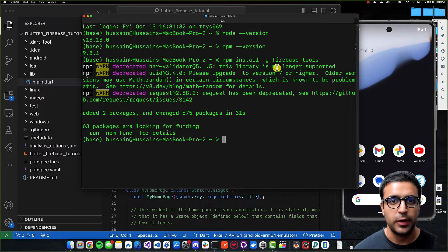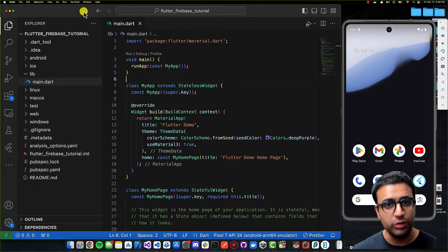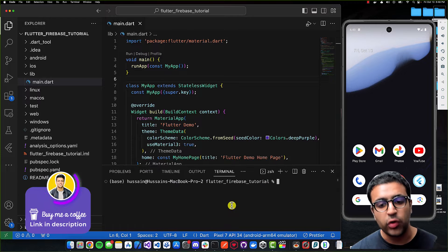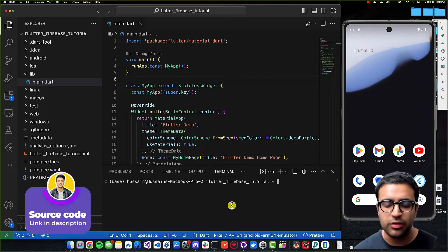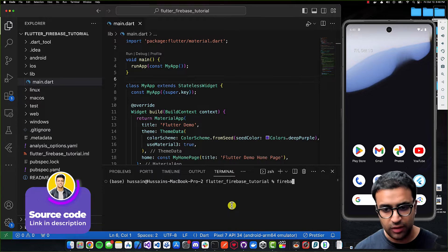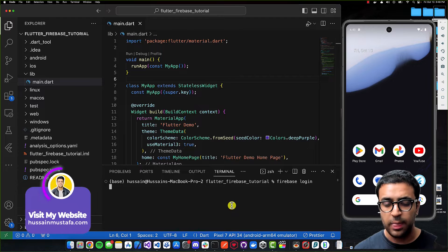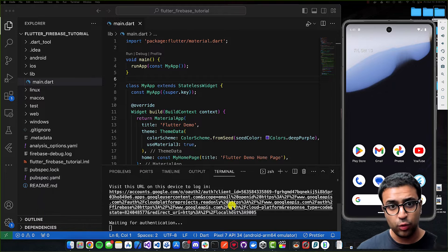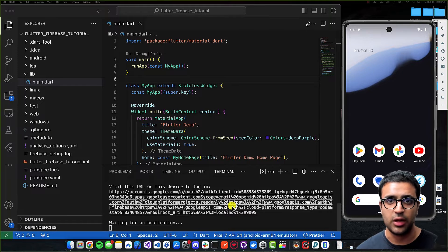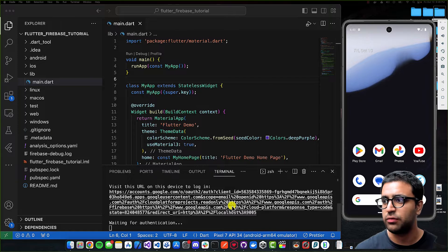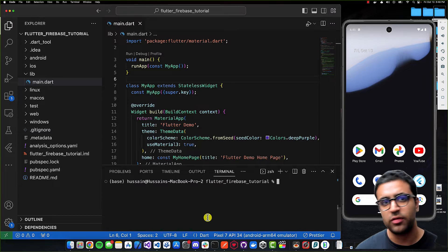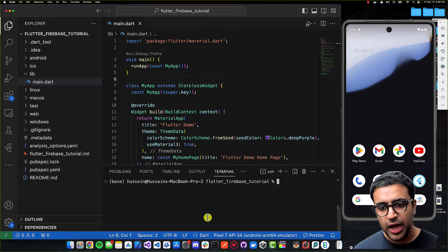Now that Node is properly installed and we have access to the Firebase CLI tools, close the terminal and restart your Visual Studio Code instance. Open up a terminal window within VS Code, making sure you're in the directory containing your Flutter application's source code. Then run 'firebase login', which will open a browser window where you can authenticate with Firebase. You'll get an output saying you're logged in successfully, and this command works the same on both Windows and macOS.